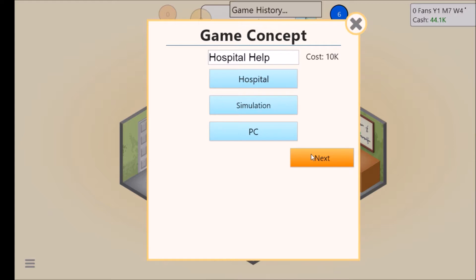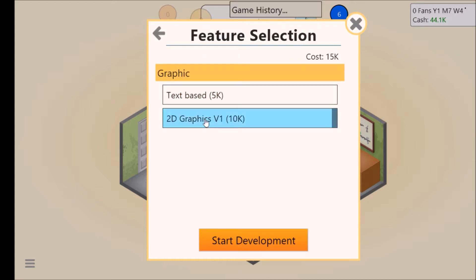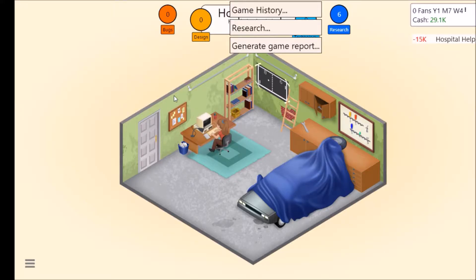Flip platform. Try that one again. Text-based, 2D graphics. Okay, let's start development and see what happens.